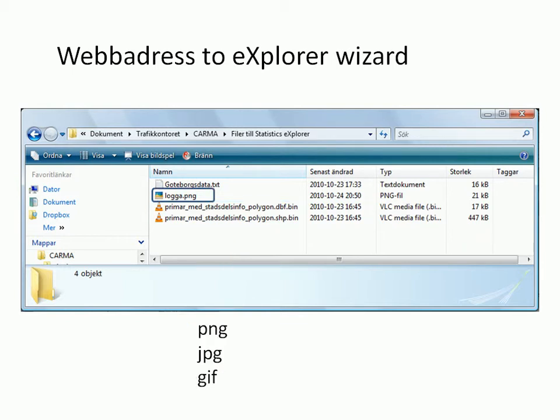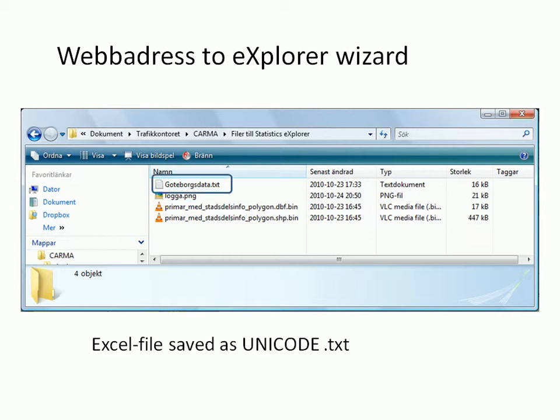If you want, you can include a logo in your Statistics Explorer using PNG, JPEG, or GIF. The last file is a text file containing the data you want to show in your application. The text file could be created in any spreadsheet editor such as Excel. It is very important that the file is made the correct way, but that I will show you in another film.